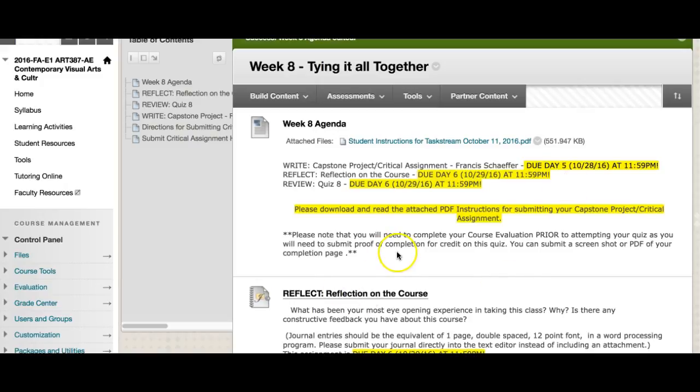Please also know that you will need to complete your course evaluation prior to attempting your quiz, as you will need to submit proof of completion for credit on this quiz. I give you a decent amount of points on this quiz just for doing your course evaluation, and you can submit a screenshot or a PDF of your completion page. So make sure you don't wait until you open the quiz to go do your course evaluation — do it ahead of time so you're not having to go back and forth between the two.